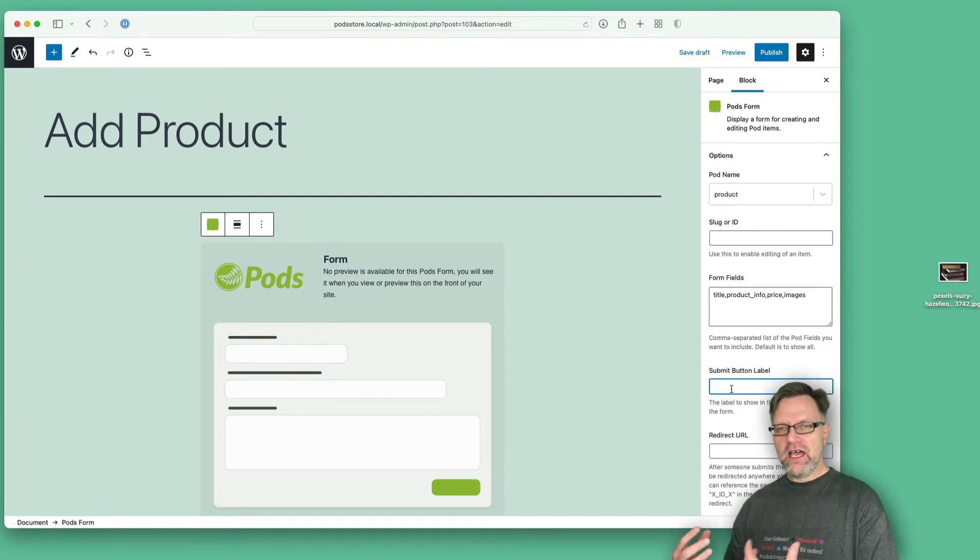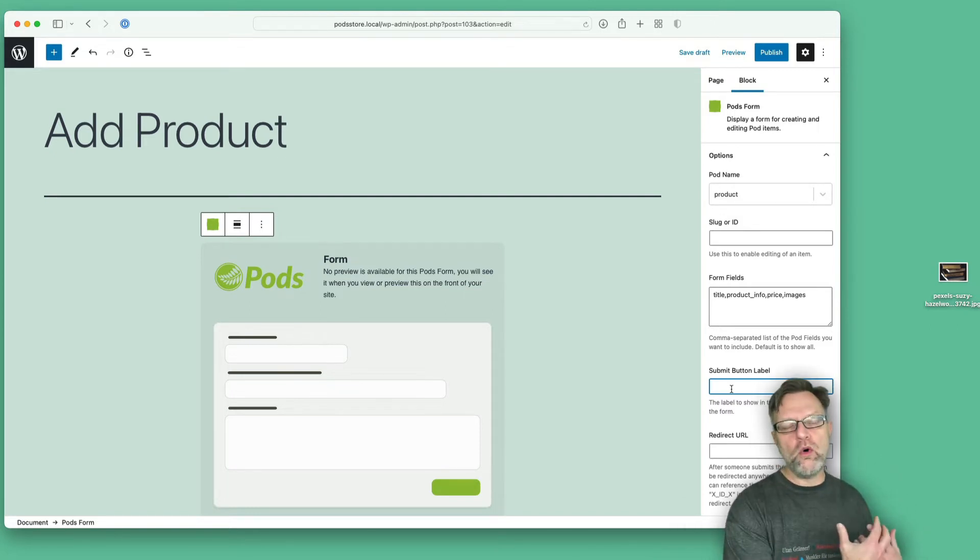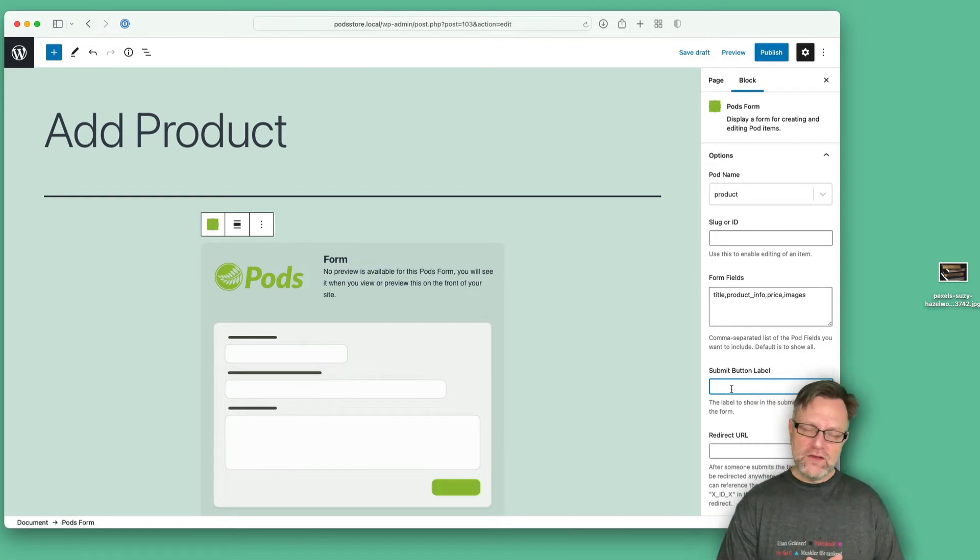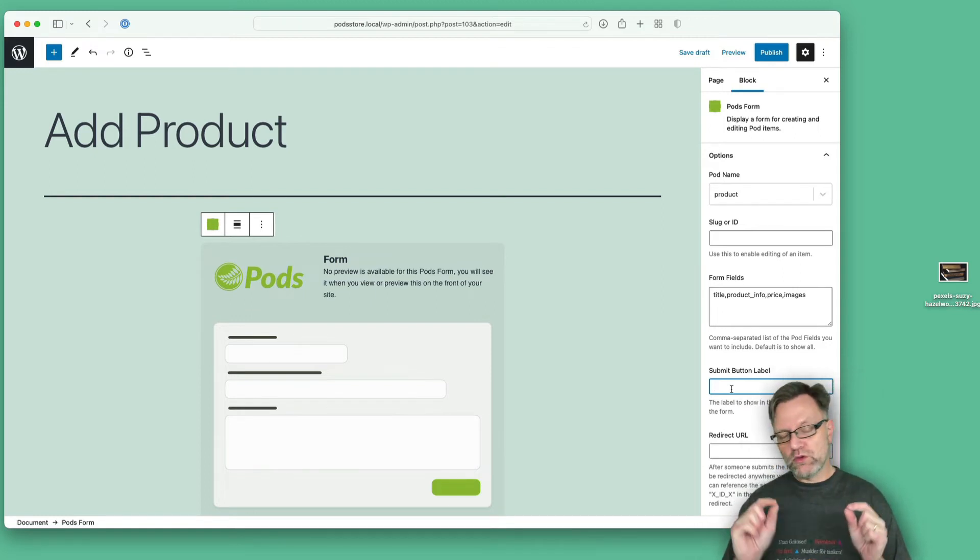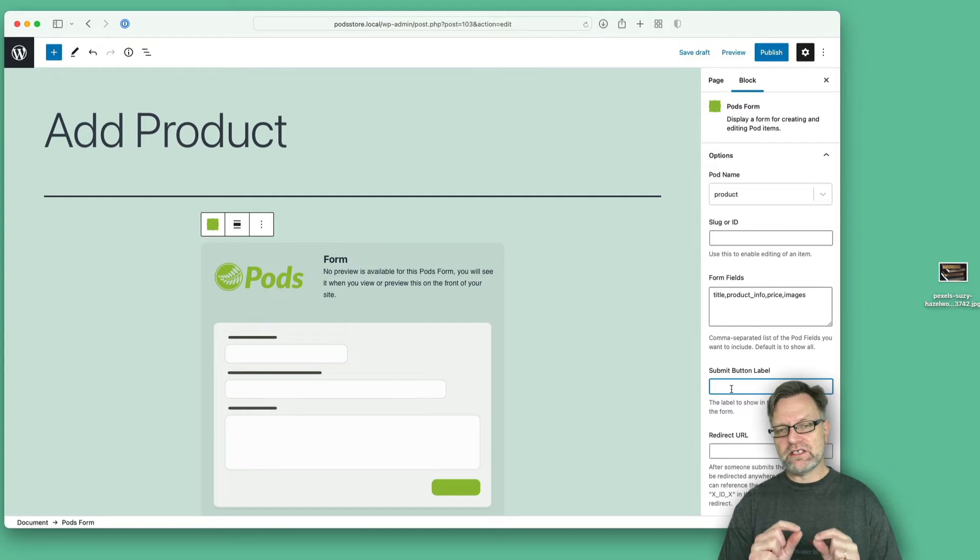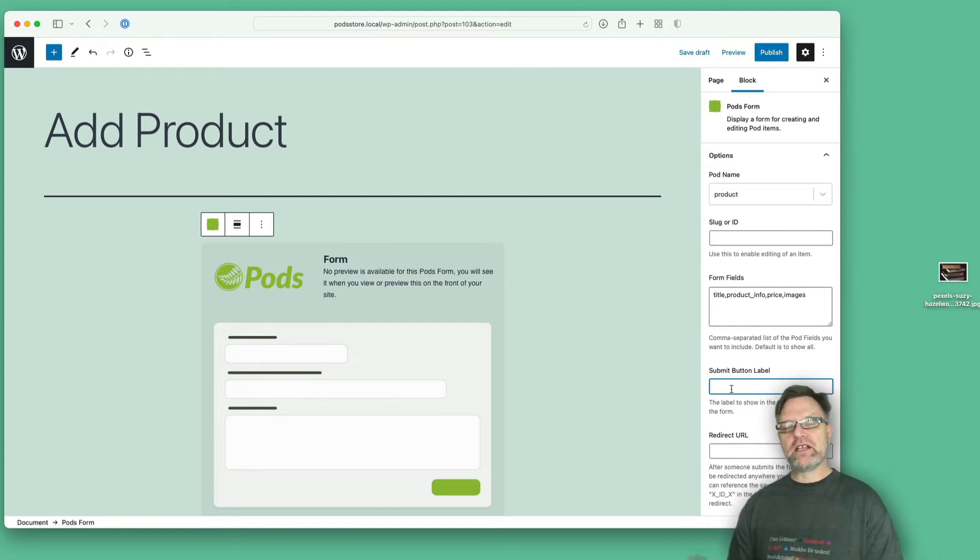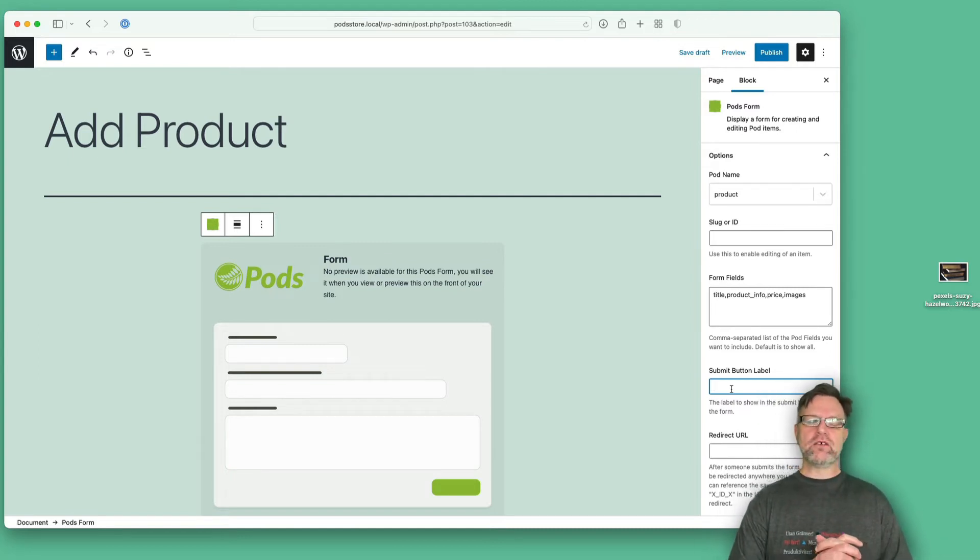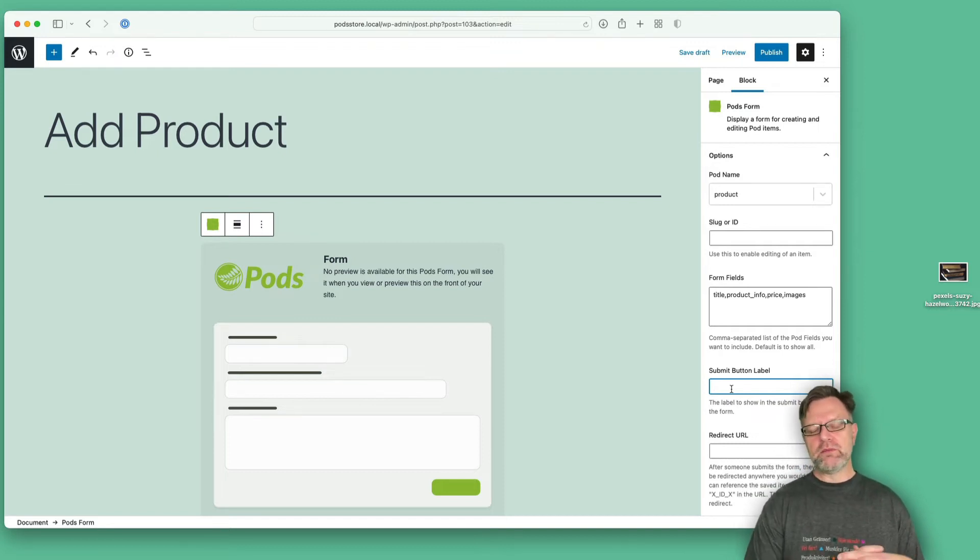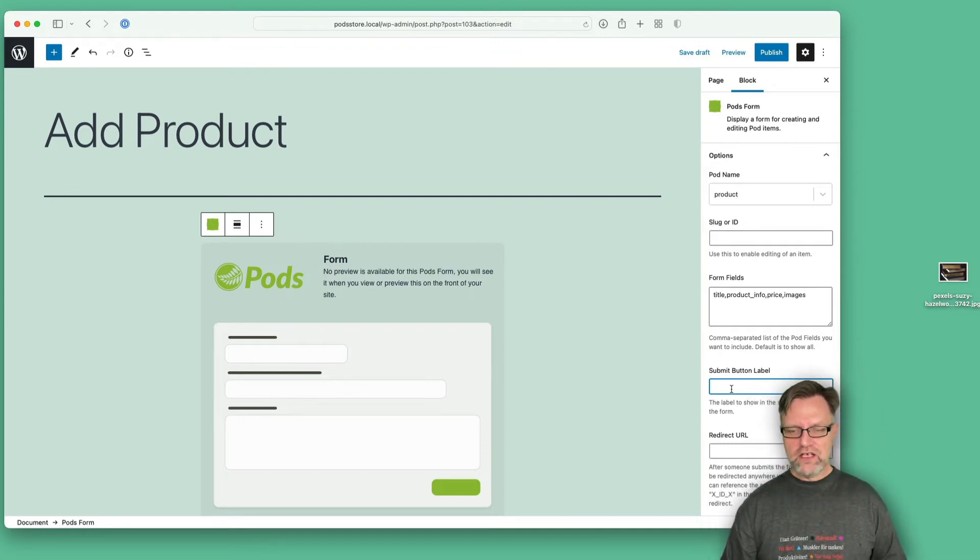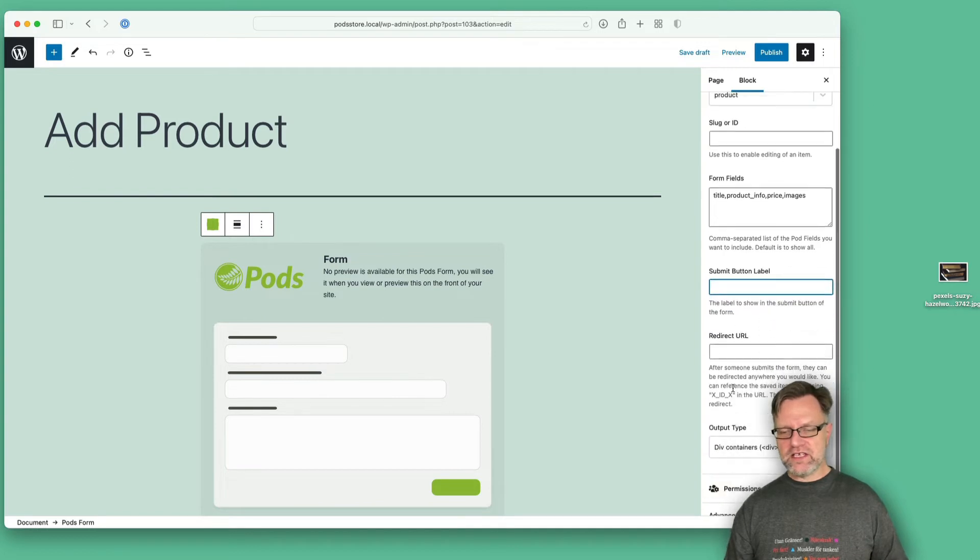Of course, what we haven't done now is that we haven't said that any of these are mandatory. Because if you have a mandatory field, well then we will not be able to submit, so then of course that field needs to be here. You can customize the submit button.